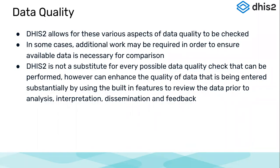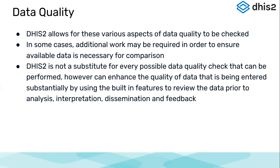DHIS2 allows for these various aspects of data quality to be checked. In some cases, additional work may be required to ensure available data is necessary for comparison. So maybe for some cases for external consistency, we might have to prepare external data and import it in DHIS2 so that we could compare for external consistencies. That might be additional work to be done if we have to compare it through survey data or some other application data.